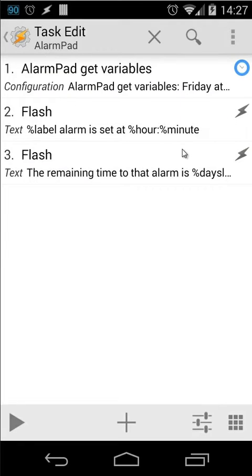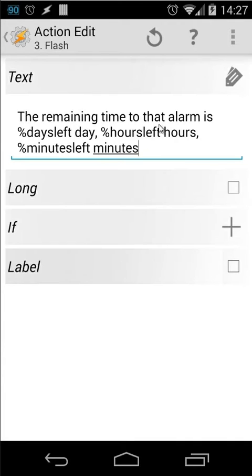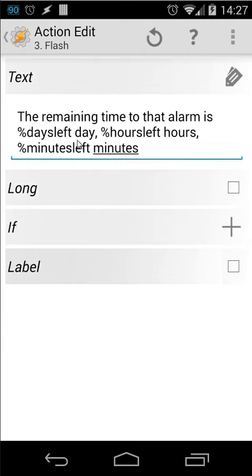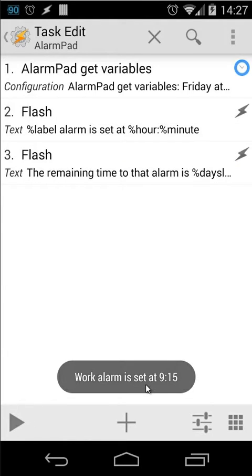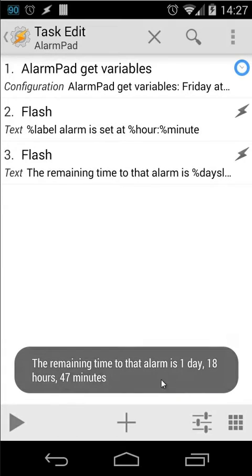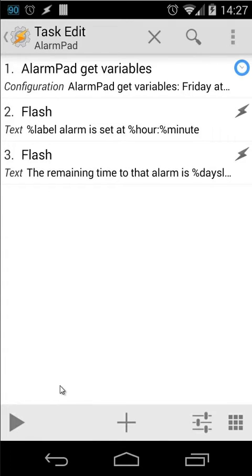The next flash is the remaining time. The remaining time to that alarm is days left day, hours left hours, minutes left minutes. It's quite easy to use those variables. So let me run the test. Work alarm is set at 9 o'clock at 15. And one day 18 hours etc. So as you see it's not difficult to use those.